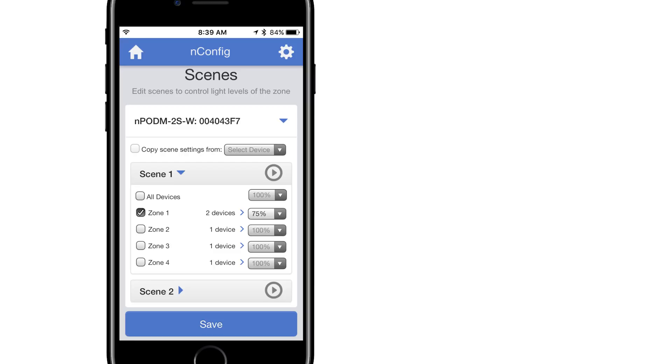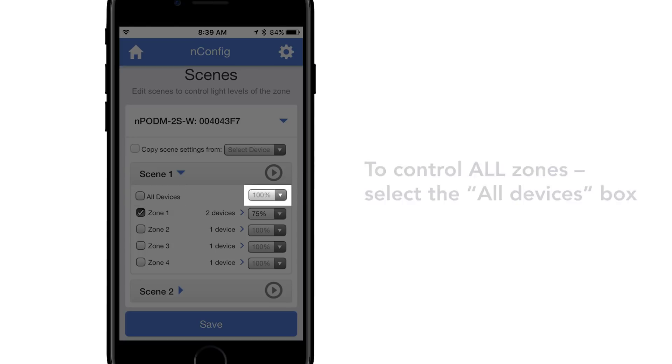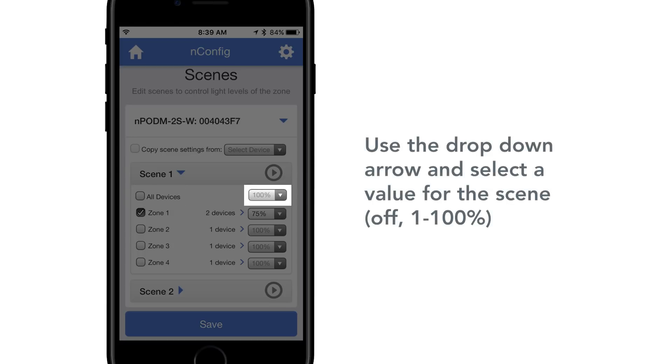To control all fixtures in the space with the scene, select the all devices box and use the drop down arrow to choose a value for the scene.